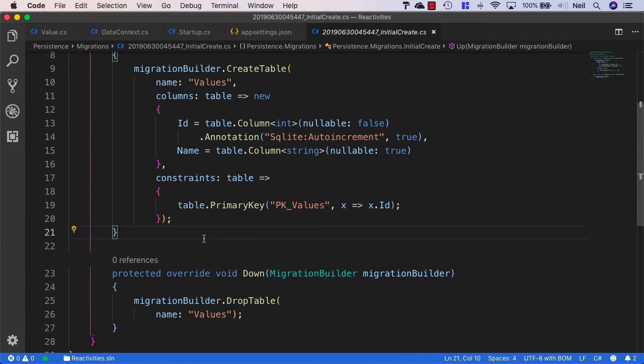Now that we have a migration in place, what we can do next is actually create our database. We'll take a look at how we can implement that in our code,